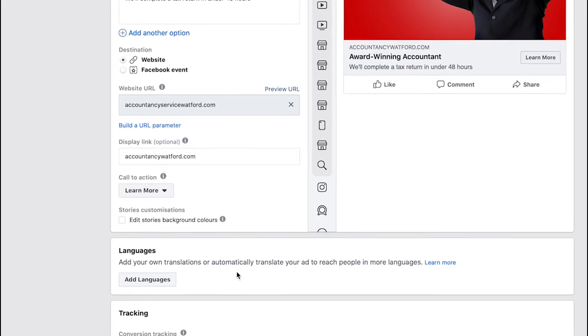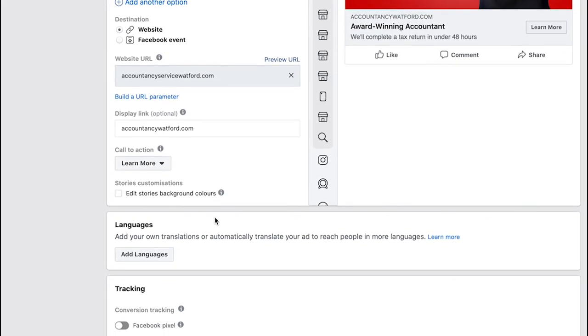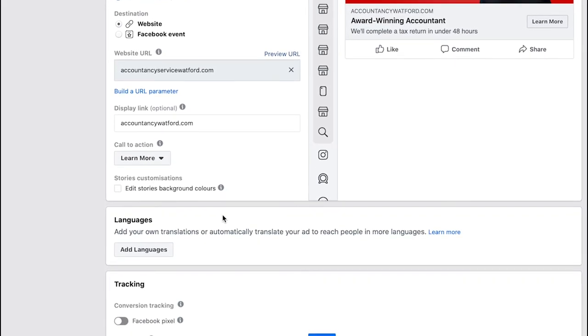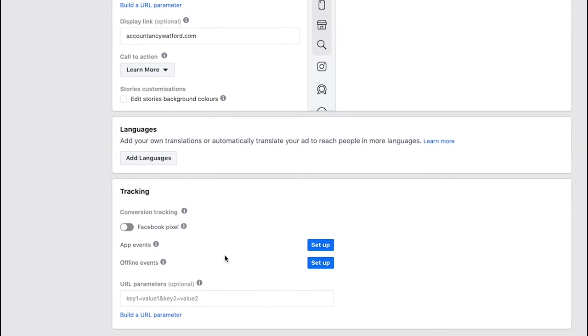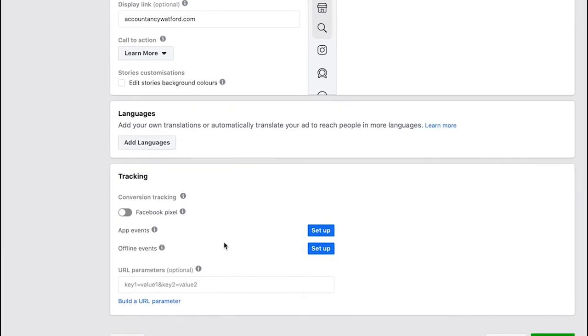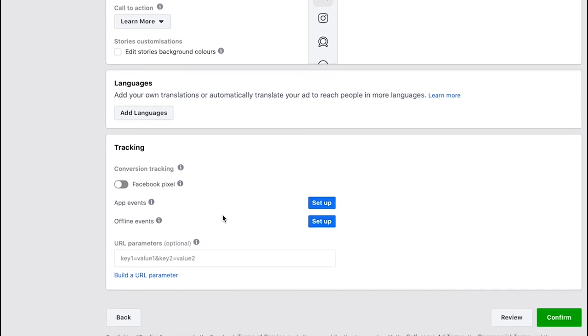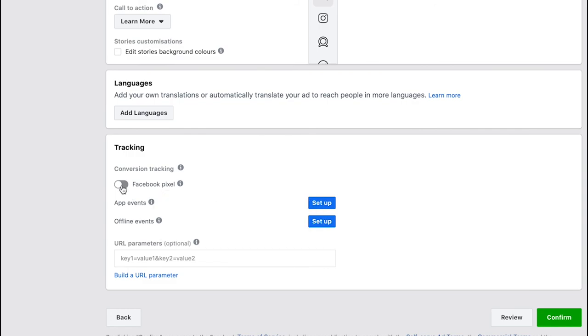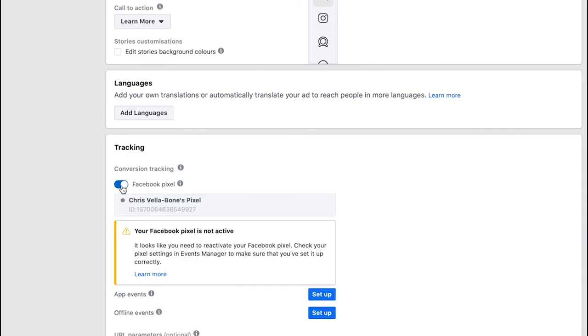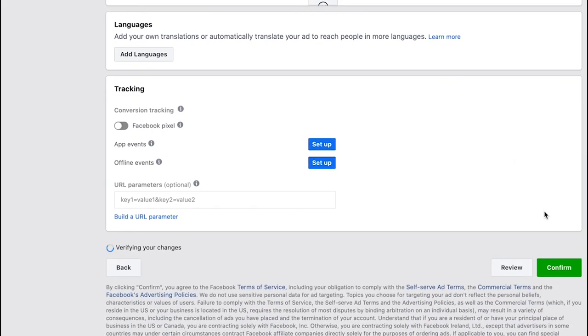You can scroll down here and if we wanted to, if this was an international ad we could add different languages. Finally this is where you would make sure you added your Facebook pixel. If you wanted to track conversions and in this sort of situation we definitely would want to do that, we'd want to track how many people have clicked through from this ad and gone to the website and either bought this accountancy service online or completed a contact form. This is just a test ad account I have so I don't actually have the Facebook pixel set up on here, but once you've got your Facebook pixel set up you just have to toggle it here.